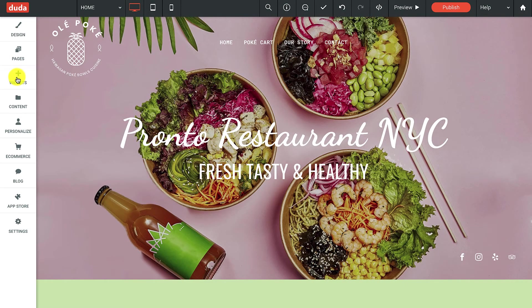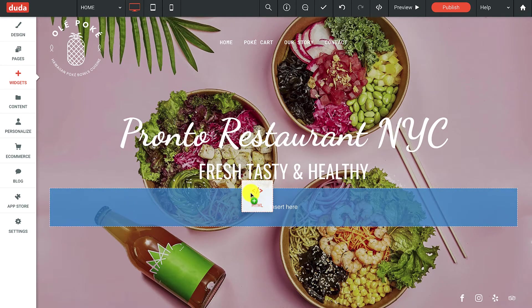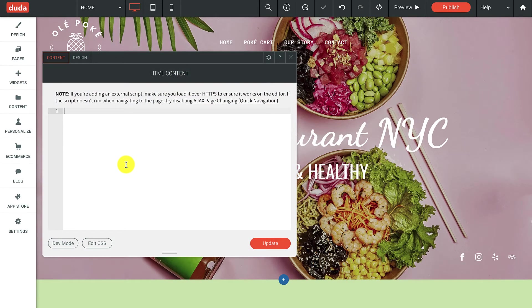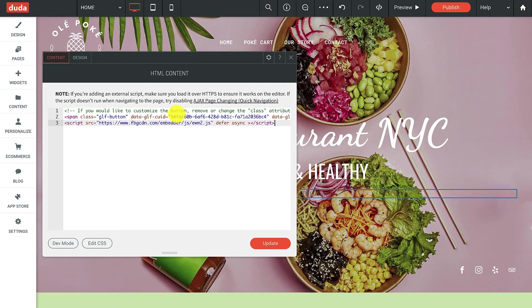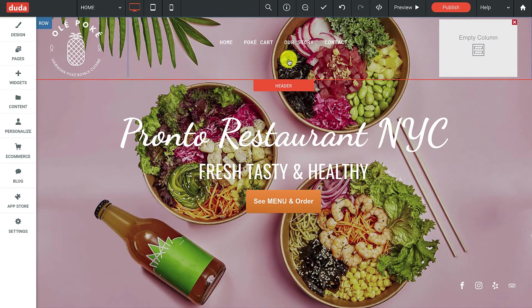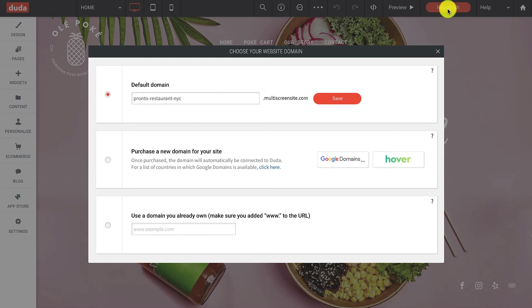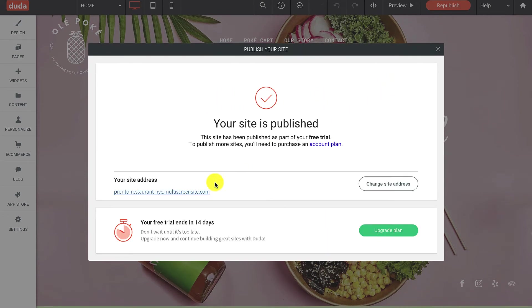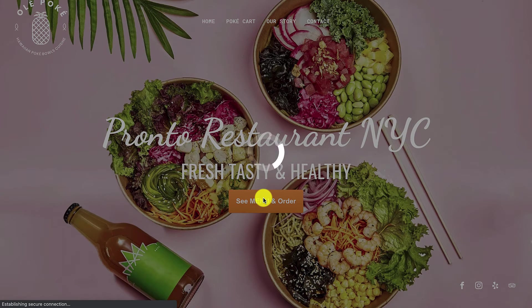Now, they should open up the Duda editor and navigate to the widgets section. The next step is selecting the HTML box from the list and then dragging and dropping it on the screen. They should delete the text that's already there and replace it with their unique HTML code. They should then click on the update button, and then on publish, located in the top right corner of the page. They should choose their website domain from the list and click save. It's always good practice to check how the page looks afterwards, just to make sure that the online order button is highly visible to all the hungry food customers.